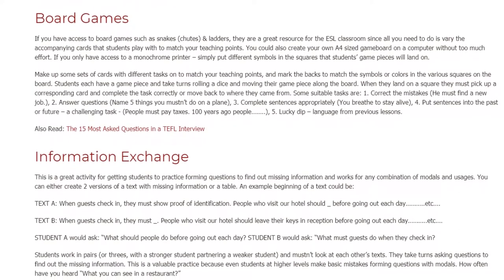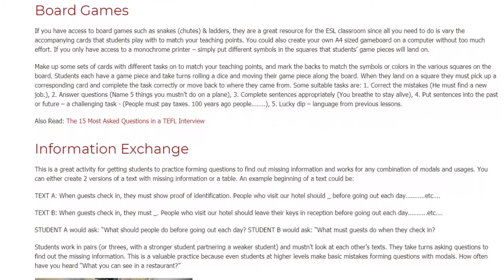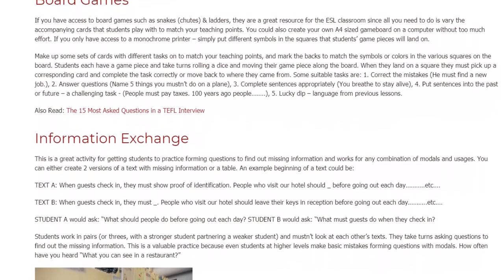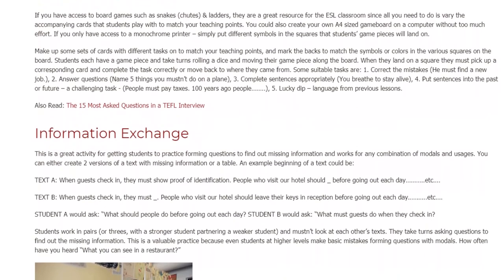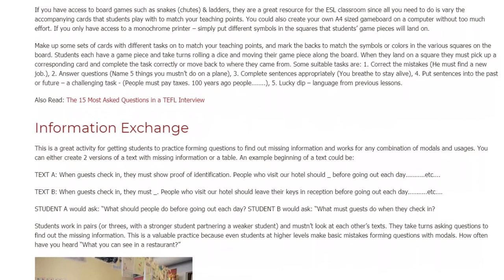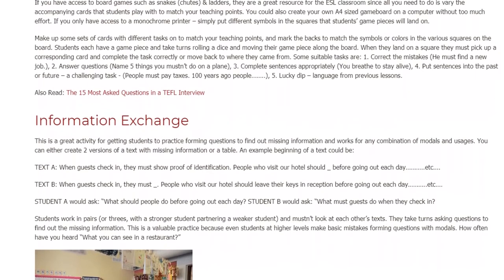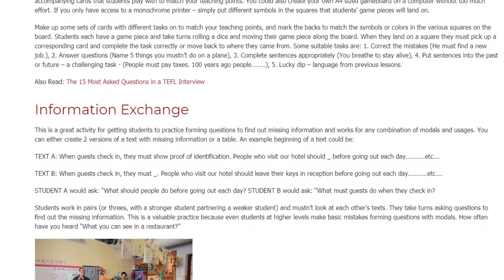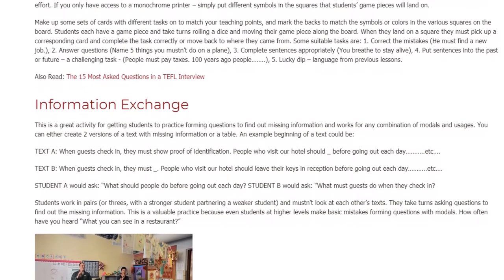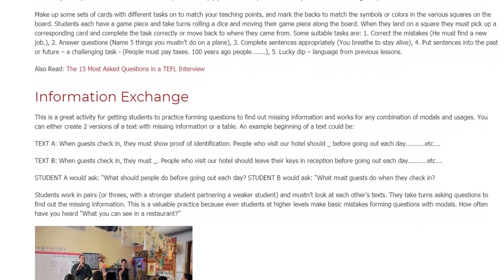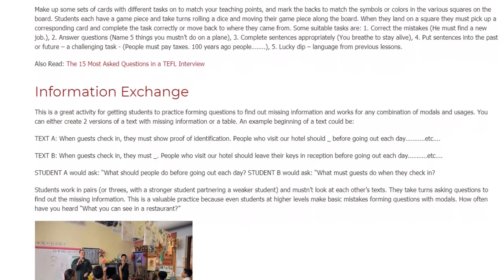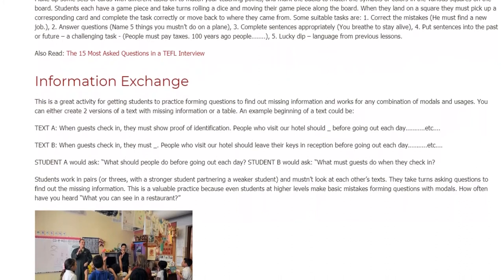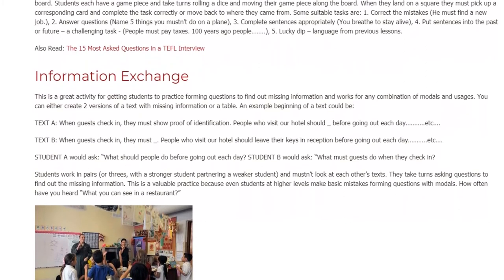Information Exchange. This is a great activity for getting students to practice forming questions to find out missing information and works for any combination of modals and usages. You can either create two versions of a text with missing information or a table. An example: Text A — 'When guests check in, they must show proof of identification. People who visit our hotel should ___ before going out each day...'